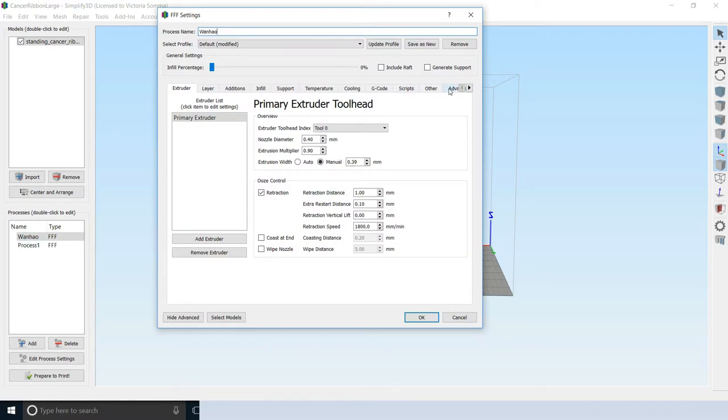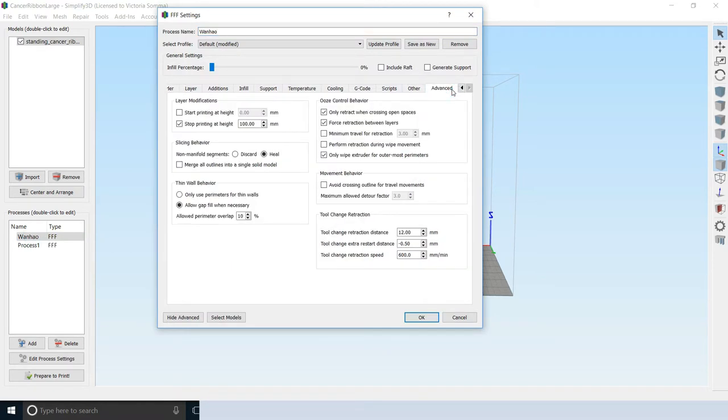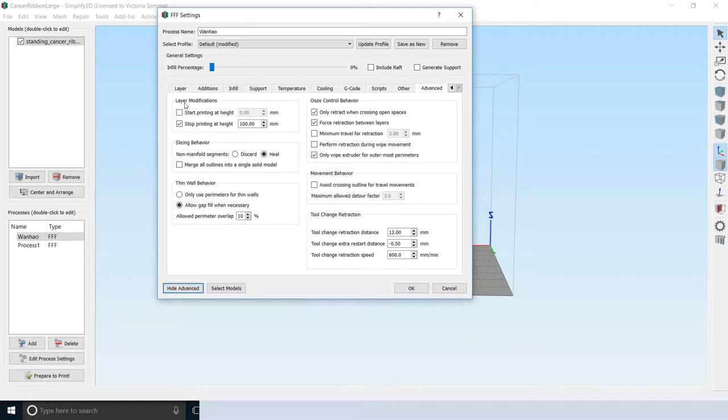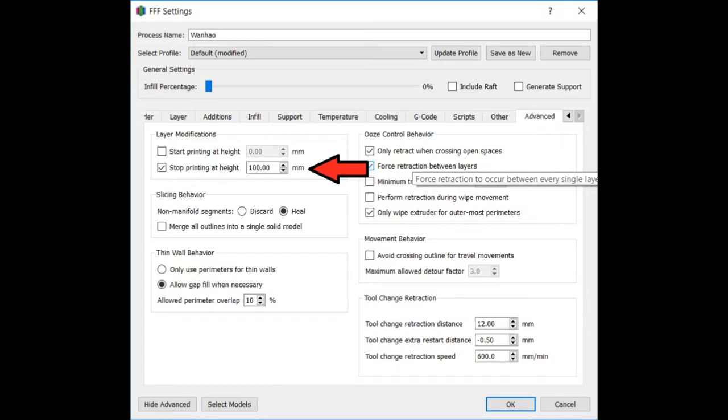So I'll double click here. This is my first process. If I drill over to the end, I hit on advanced. Okay, so here, my layer modifications, I am check the box. And I'm saying stop printing at 100 millimeters. So when it's 10 centimeters high, that's where it's going to stop printing.